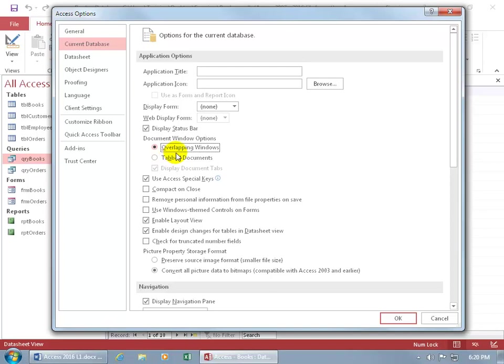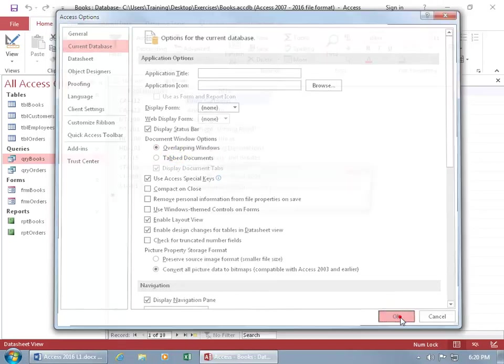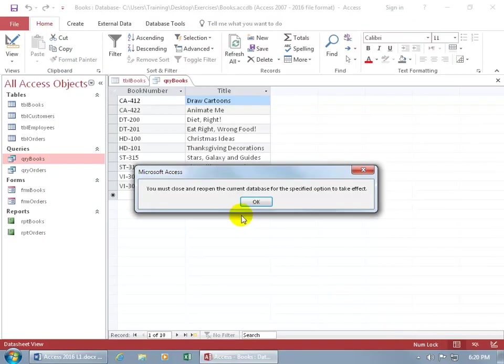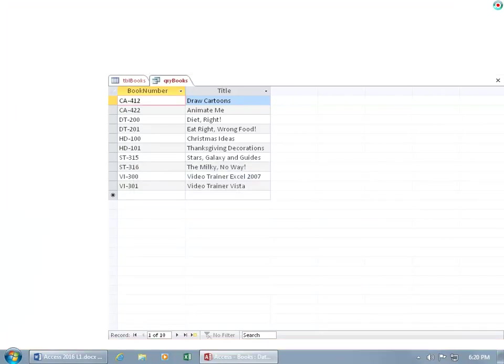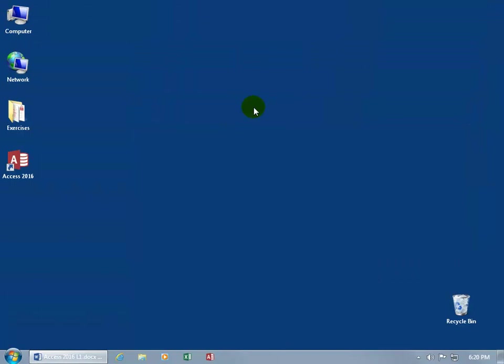So for example, select overlapping windows, click OK, and then we got to refresh, so we have to close out of the database. Click OK, close out. Then open it back up, which of course we can go ahead and open up the Access 2016 program, double click, and then come up here, the most recent here, the books.